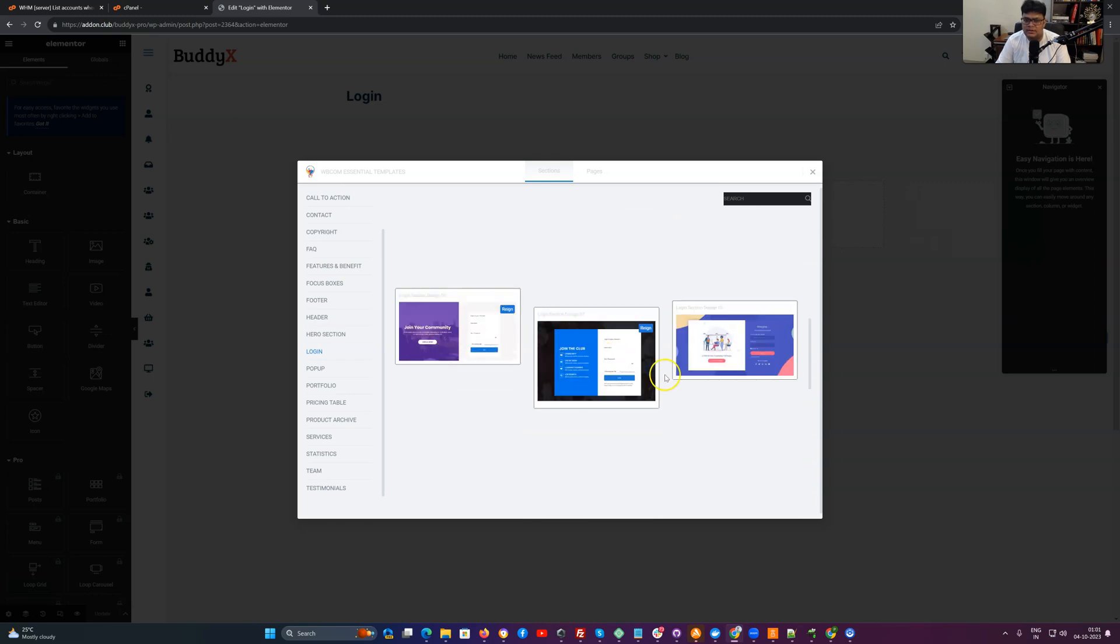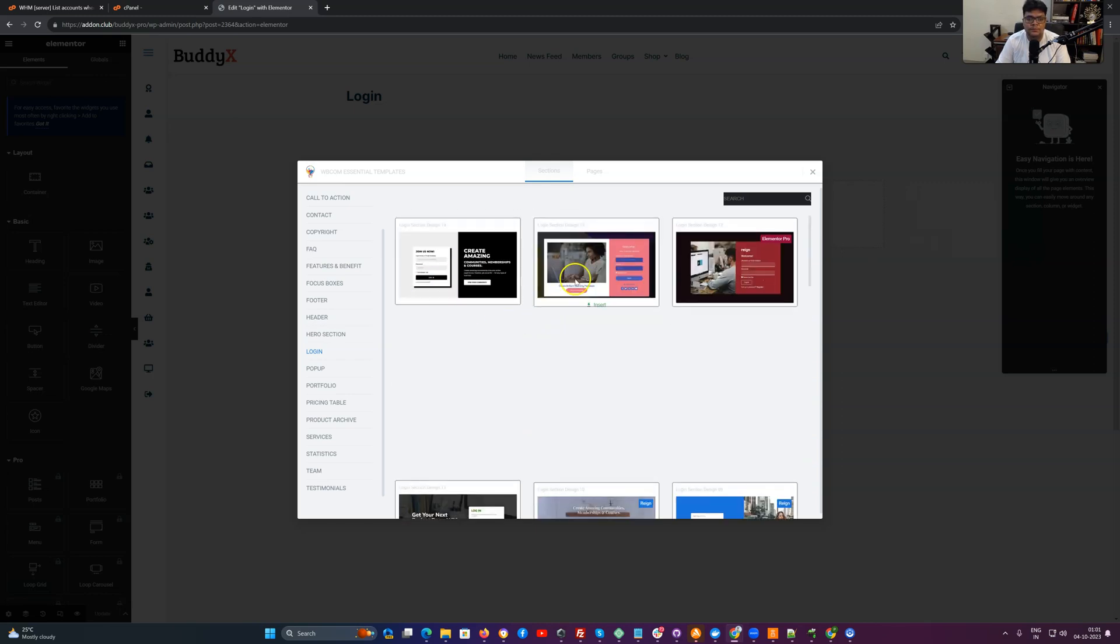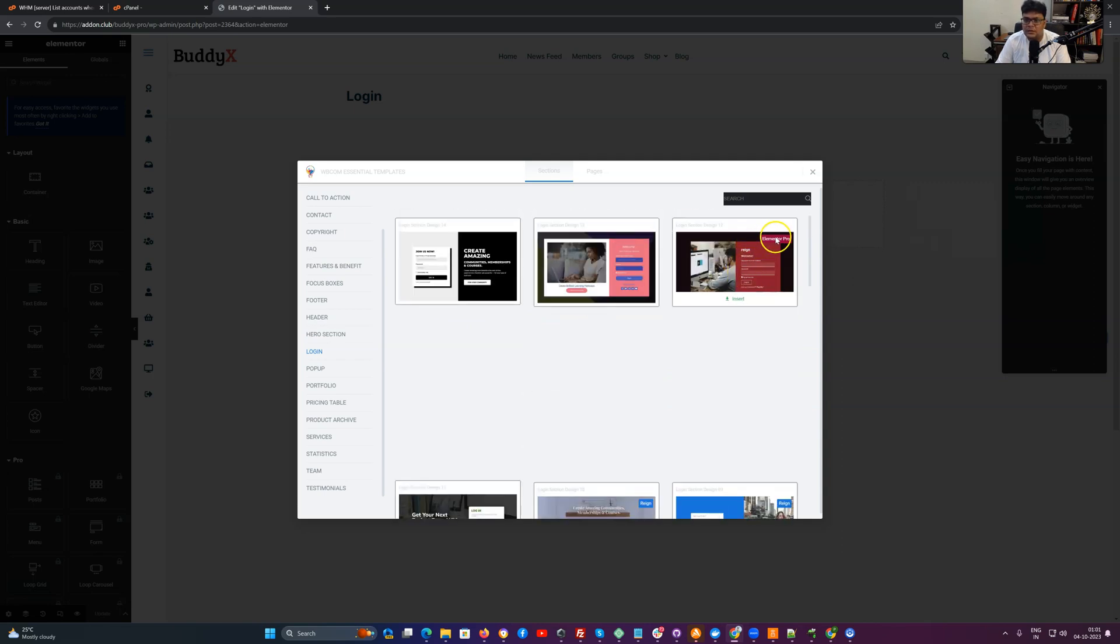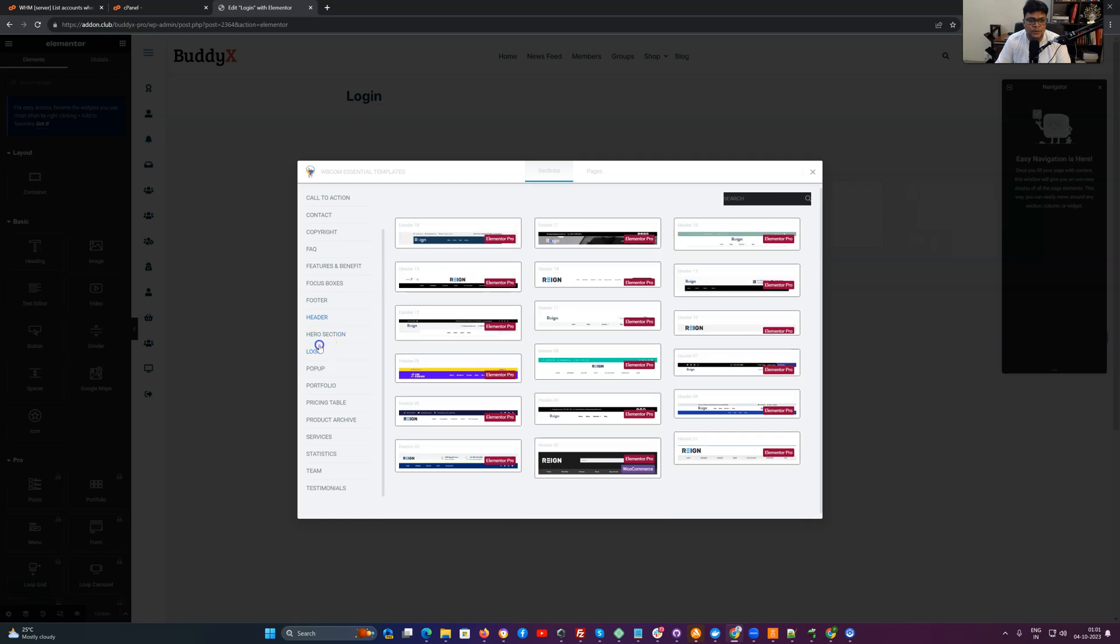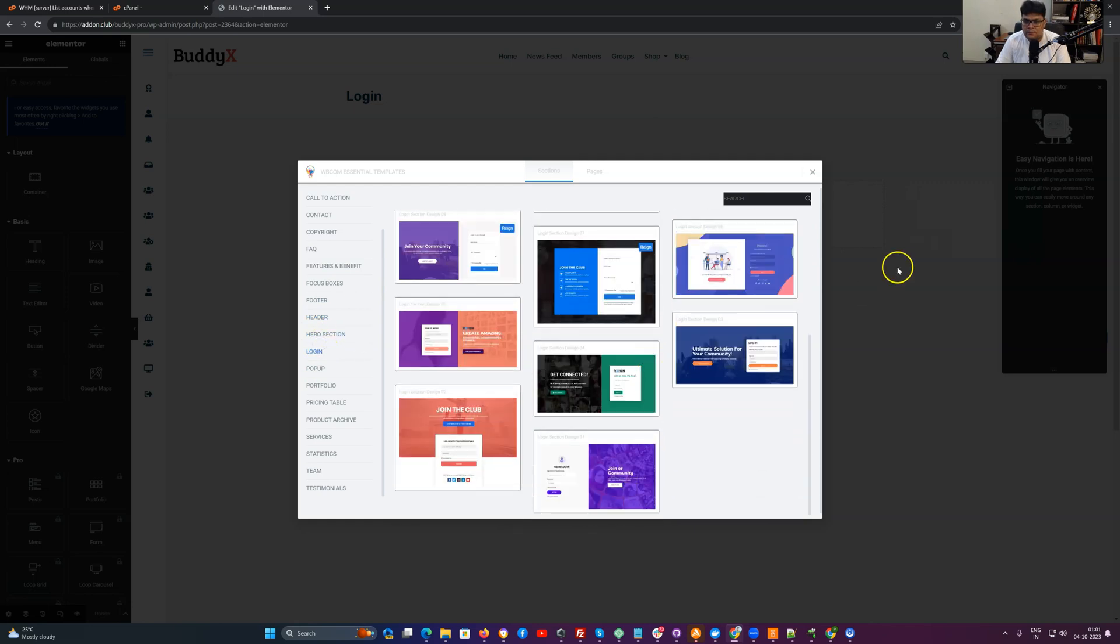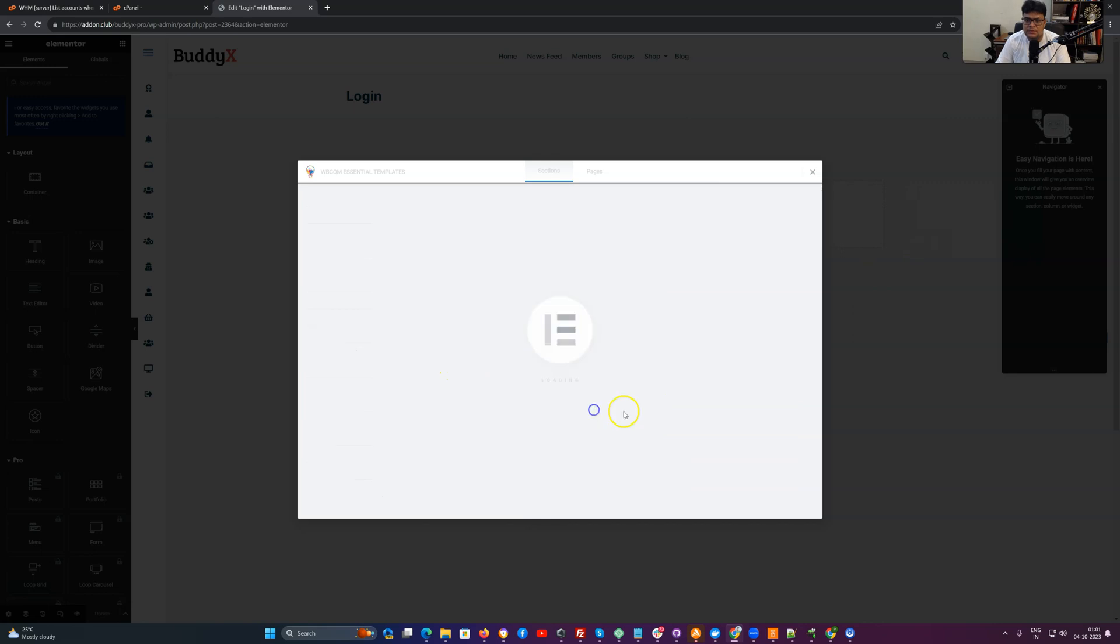We have also included a tag for which Elementor Pro version or Reign theme it can be utilized. Like this one, these two or three are for the Reign theme. These three can be included anywhere. This one needs Elementor Pro. So I am planning to utilize this one. Insert.